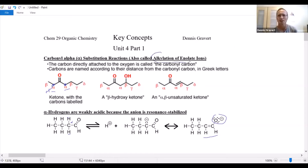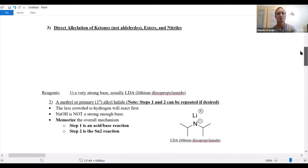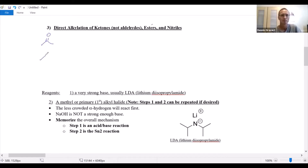You might call them the alkylation of enolate ions — putting alkyl groups on these enolates, specifically putting an alkyl group on the alpha carbon. Let's finish it out with direct alkylation. There are three functional groups that can do direct alkylation: ketones, esters, and nitriles. Remember, nitriles have triple bonds — they're sp hybridized and actually linear about those atoms.